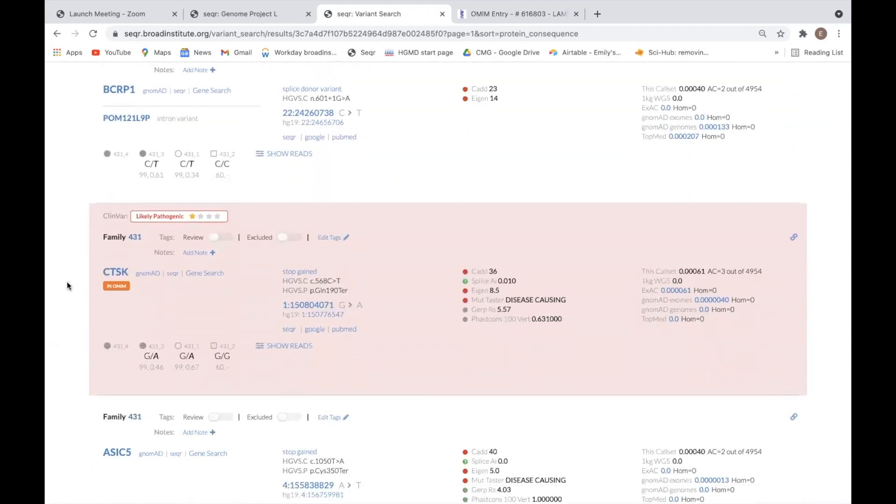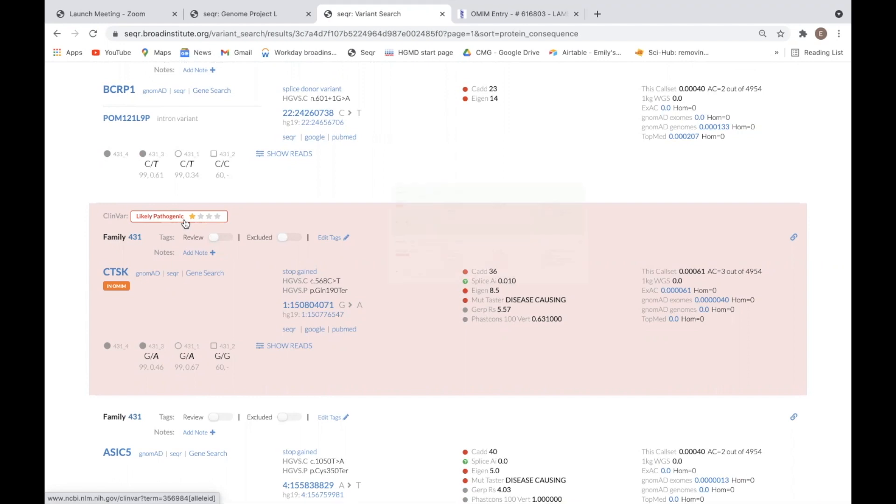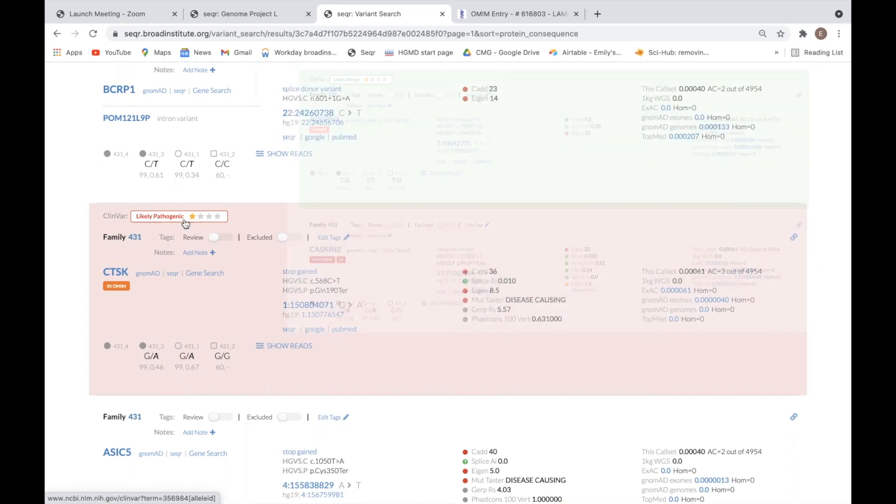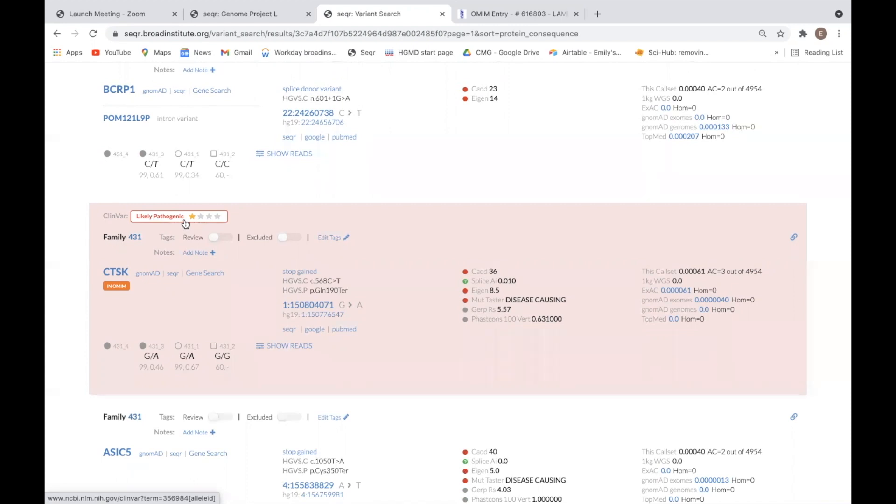Any variant that has been previously submitted to ClinVar will have a ClinVar tag in the upper left corner. This includes the reported interpretation for the variant. Clicking this tag will link out to the ClinVar page for that variant. Variants that have been reported as benign or likely benign are shaded in green, while variants reported to be pathogenic or likely pathogenic are shaded in red.